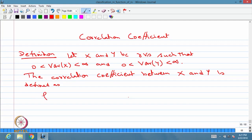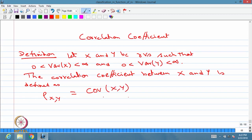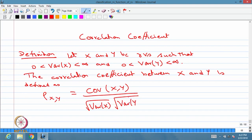We use the notation rho. The suffix notation indicates the underlying random variables. The correlation coefficient is the covariance between x and y divided by the positive square root of variance of x multiplied by the positive square root of variance of y. Since these two terms appear in the denominator, the variance must be strictly greater than 0 for both x and y. This value is called the correlation coefficient between x and y.